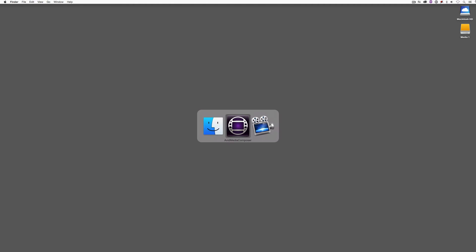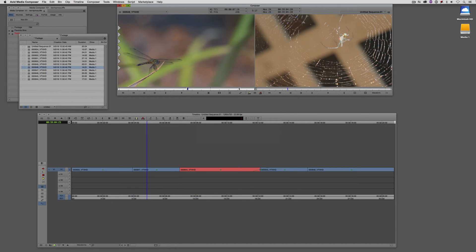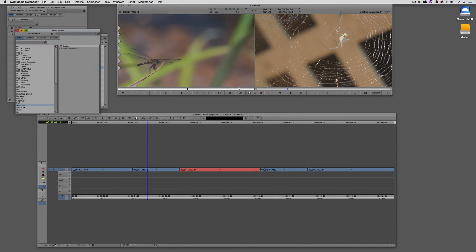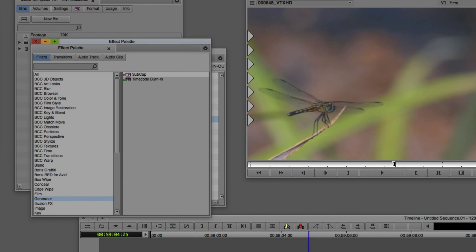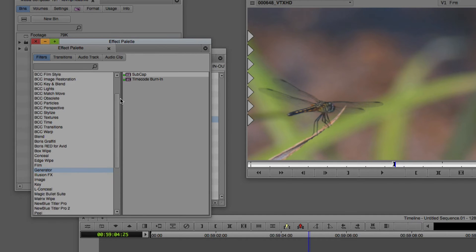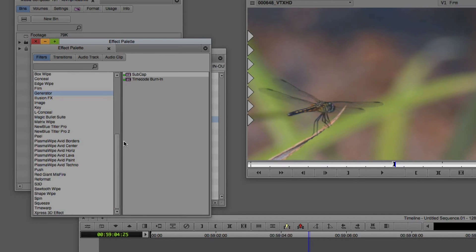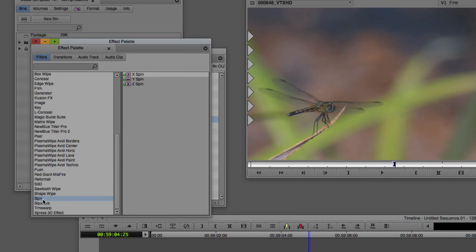So let's Command and Tab into Avid Media Composer, obviously Alt and Tab for all my Windows friends out there. In the introduction, I talked about how we do have some transitions at our disposal in the standard effects palette. If I press Command and 8 on the Mac, Control and 8 on Windows, you'll see that if I scroll down towards the bottom, we have a few transition categories such as the shape wipe and even a spin effect.